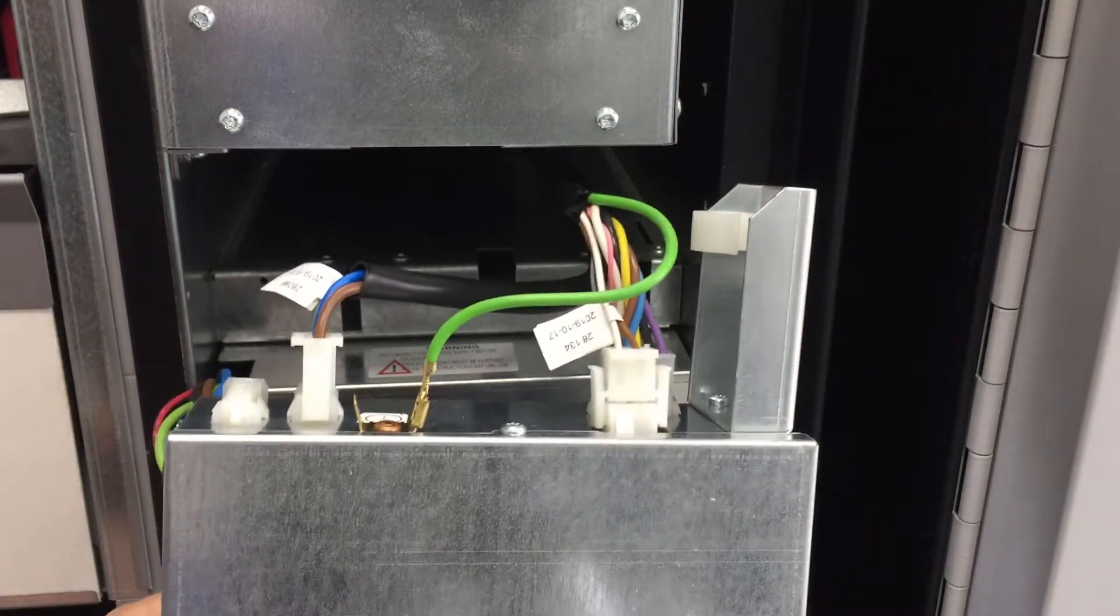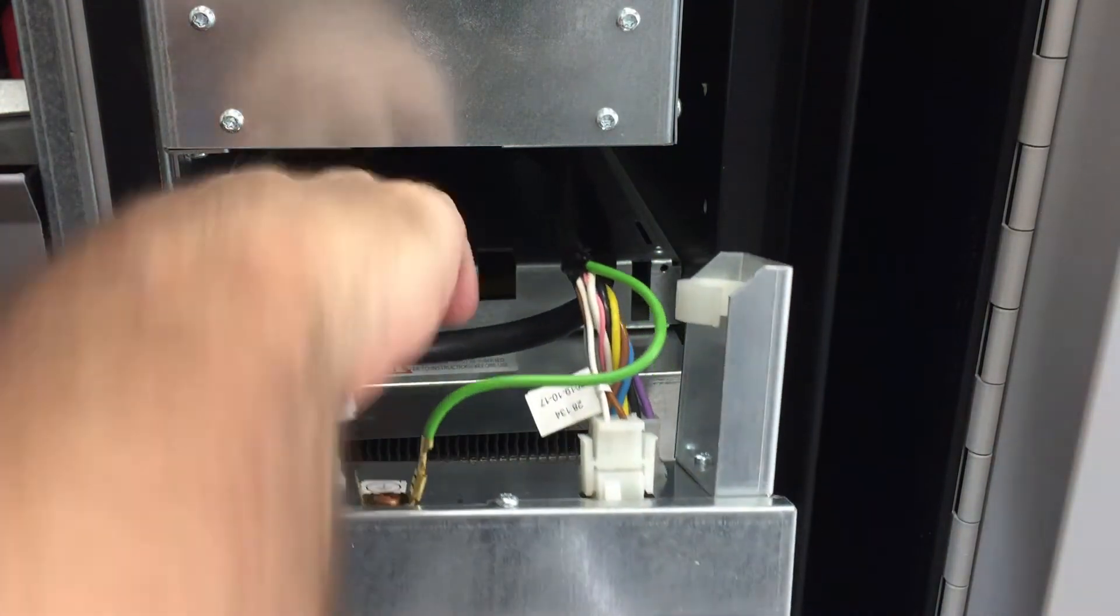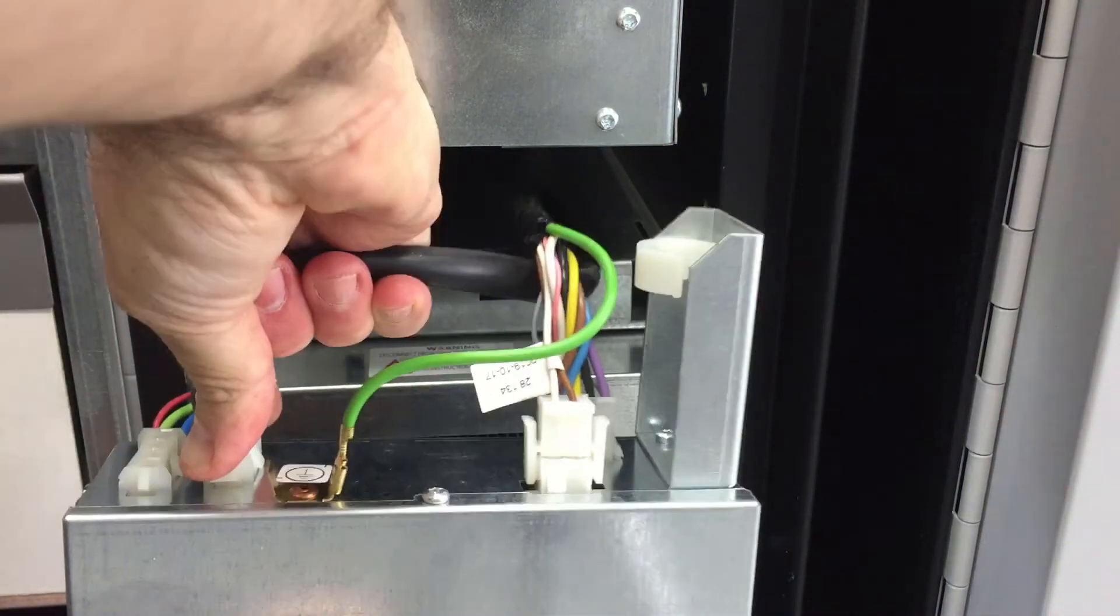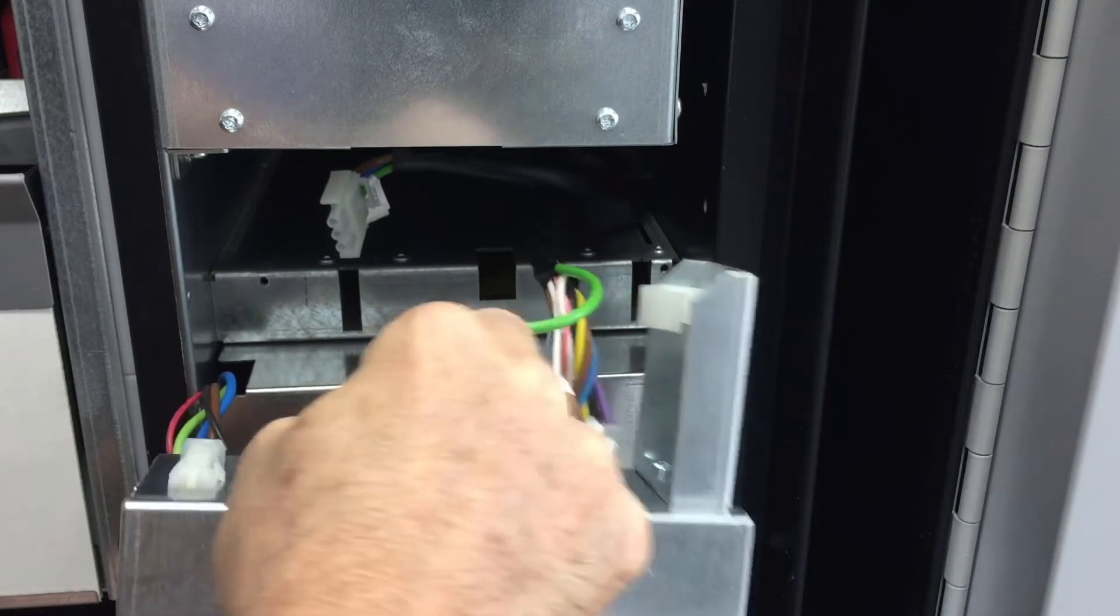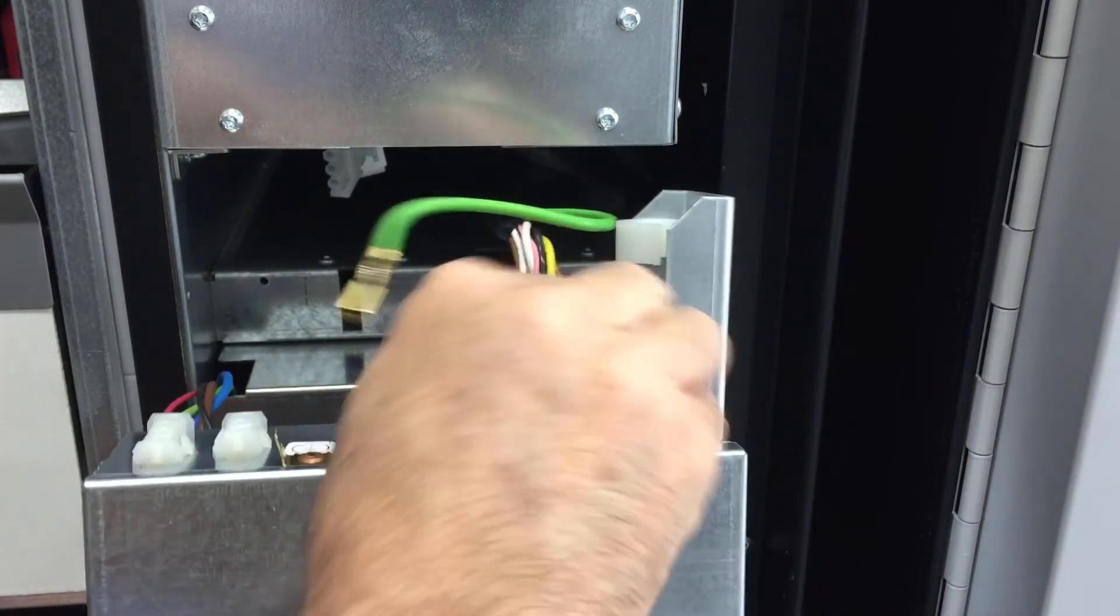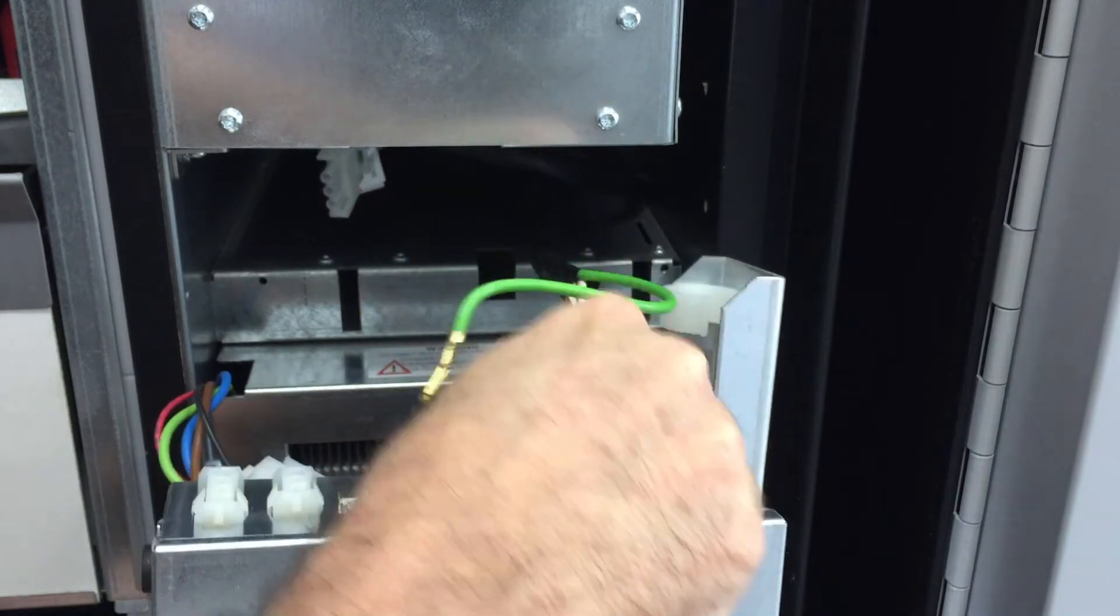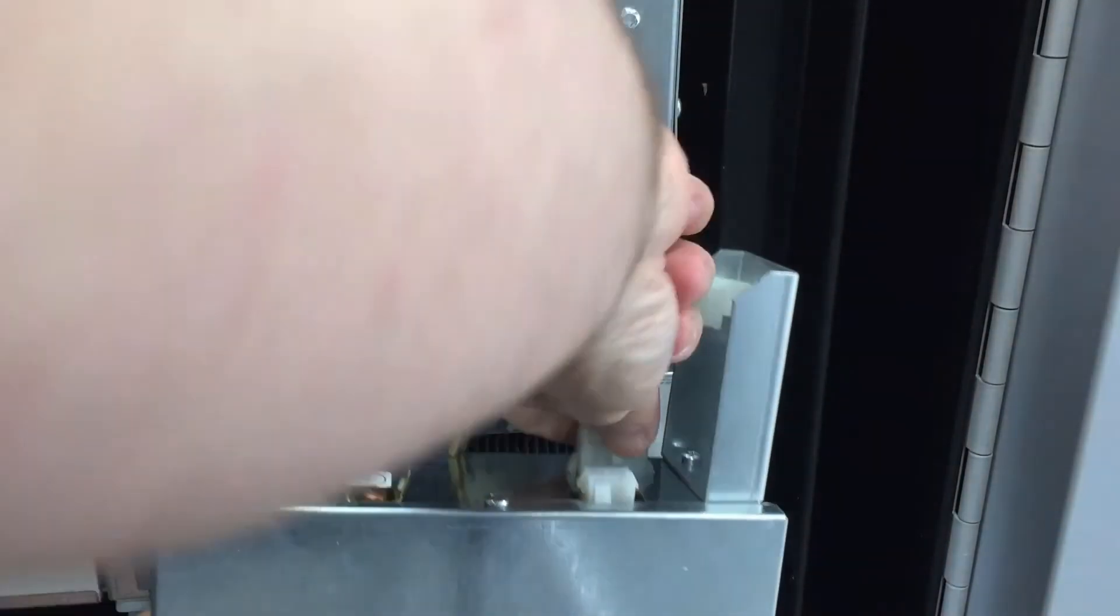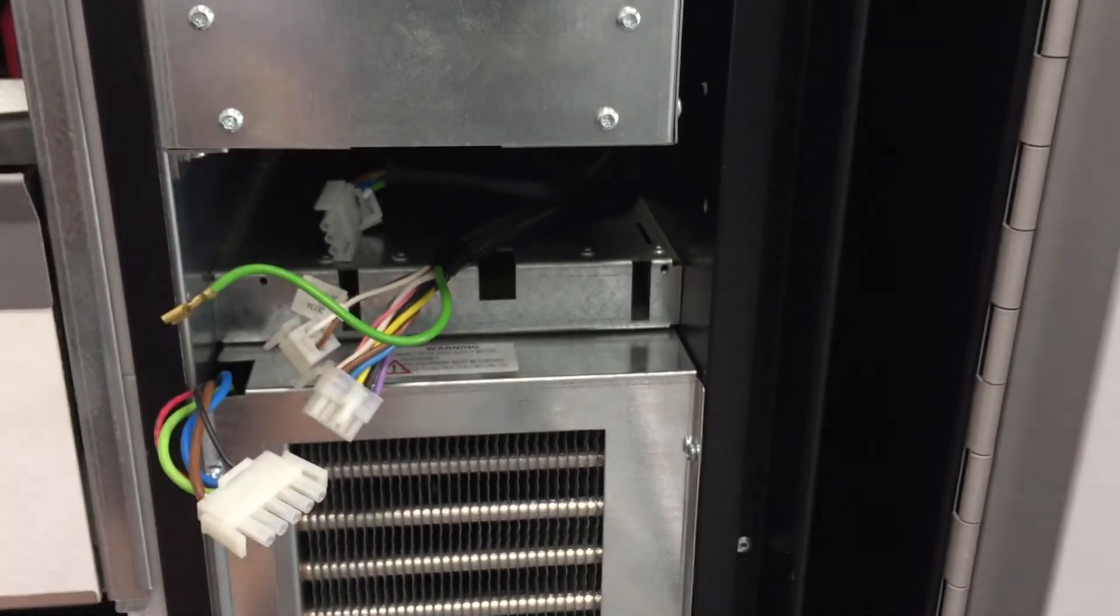Now once you get to this part here, just unplug it. And then pull it out.